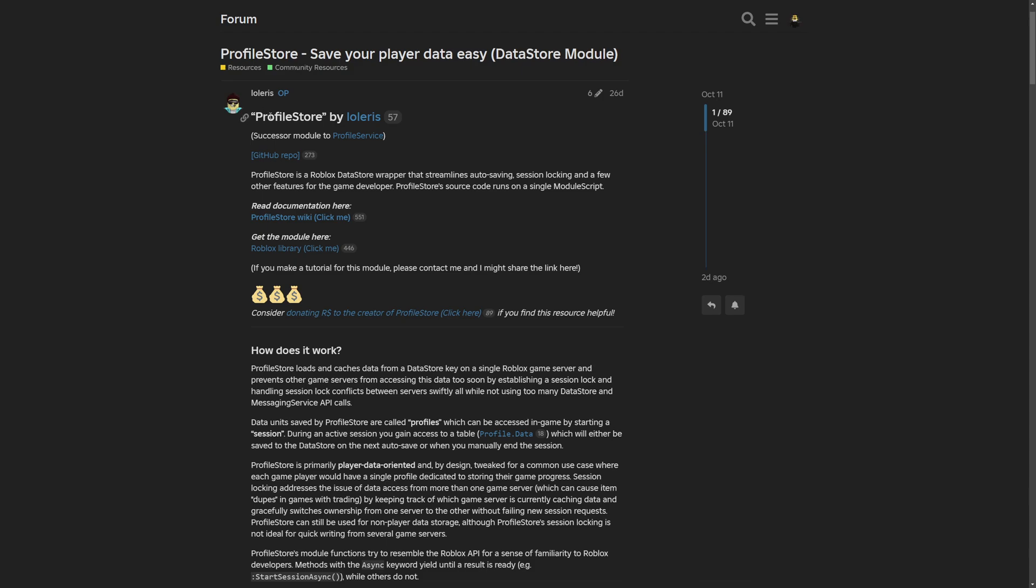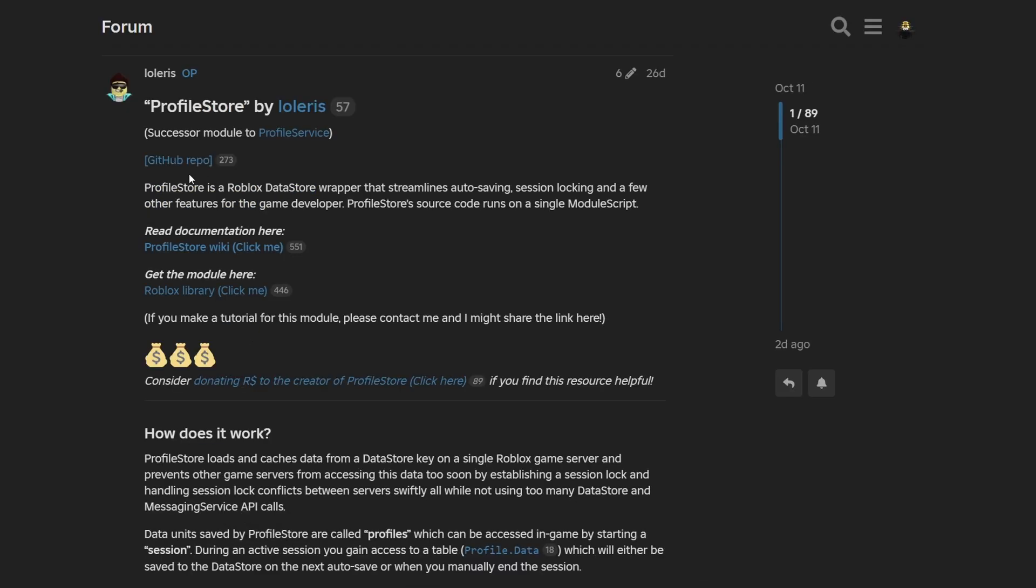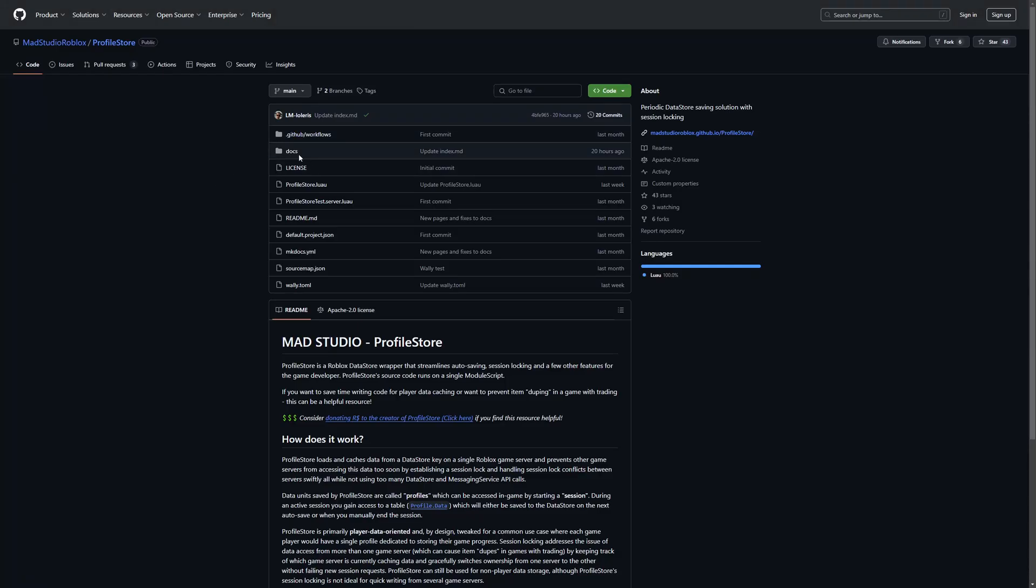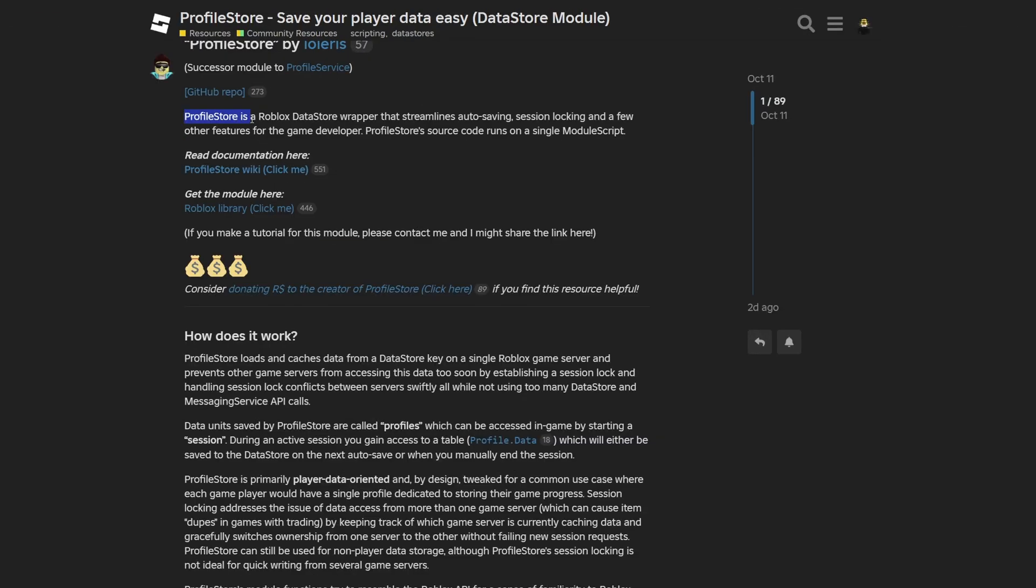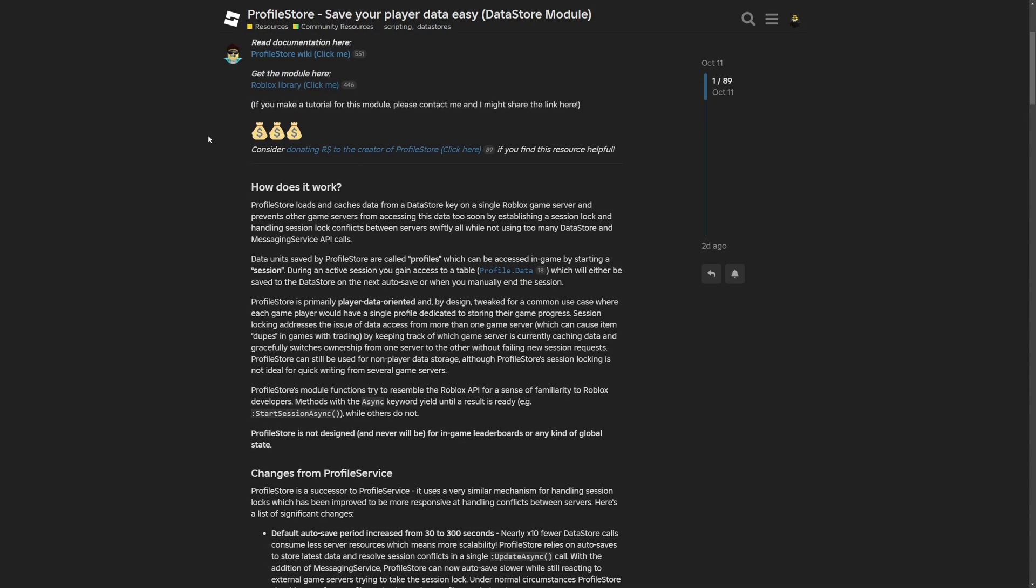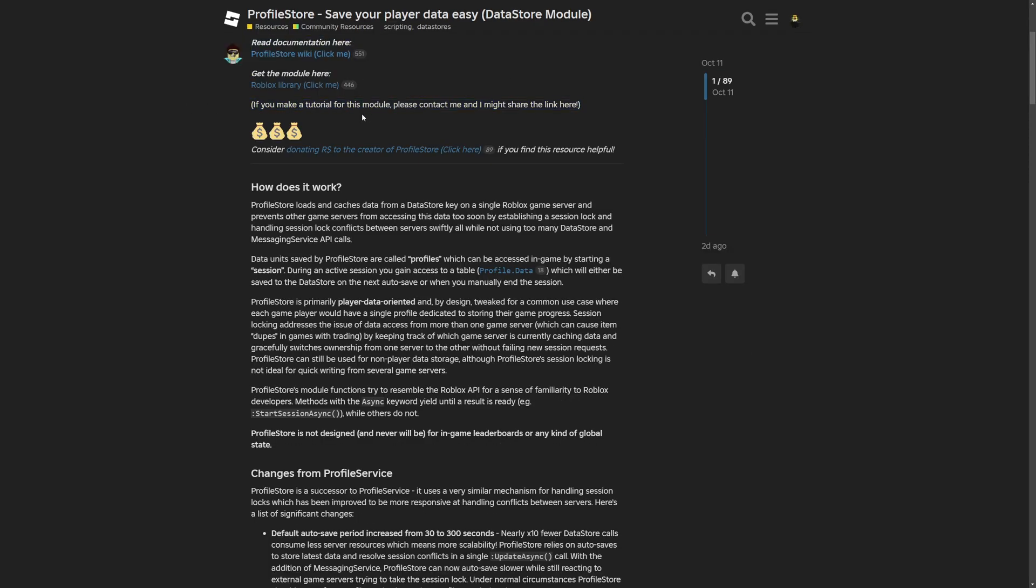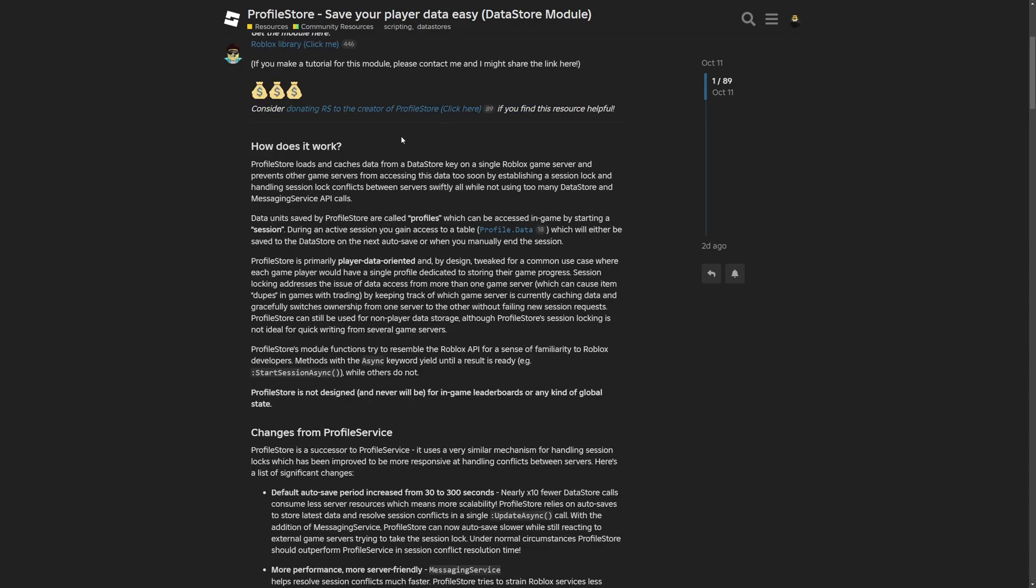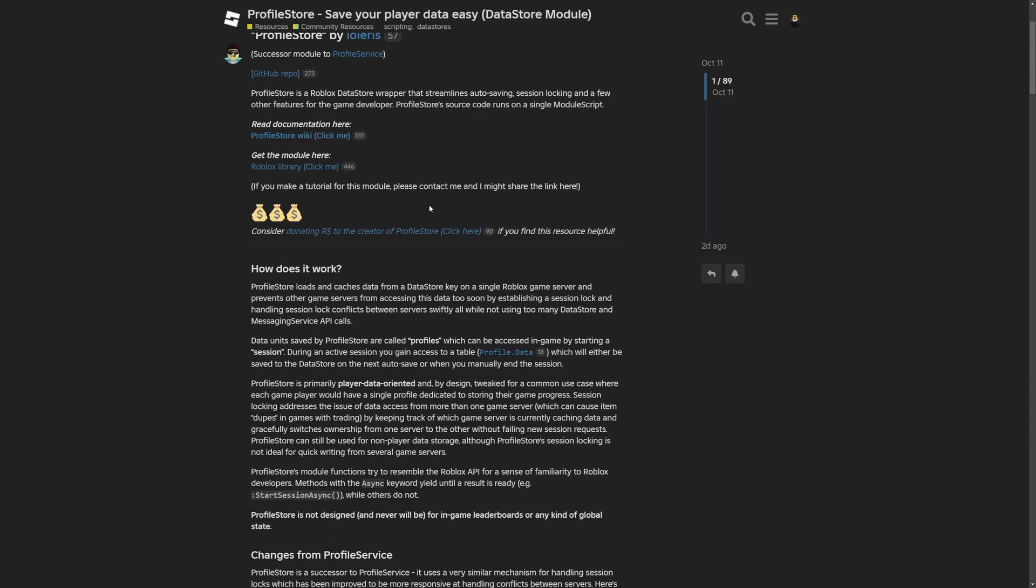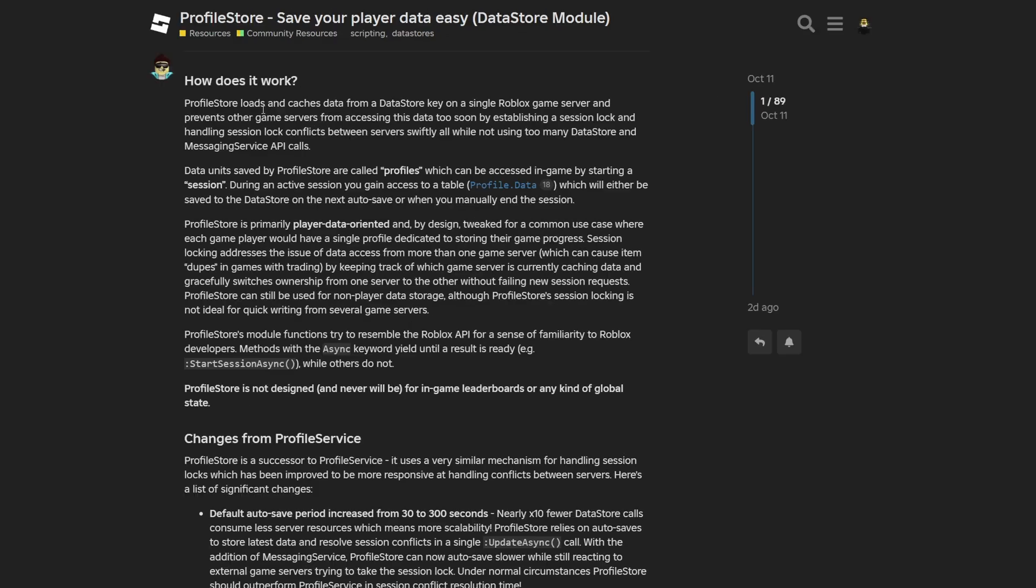So here we have the ProfileStore by Lollaris, which again is a successor module to ProfileService. And right off the bat you have a link to the GitHub repository where you can actually get the code from GitHub. But basically ProfileStore is a Roblox datastore wrapper that streamlines saving, session locking and a few other features for game developers. And the source code runs on a single module script. And down here you also have the documentation and a link to the module library that we are going to check out in a minute.